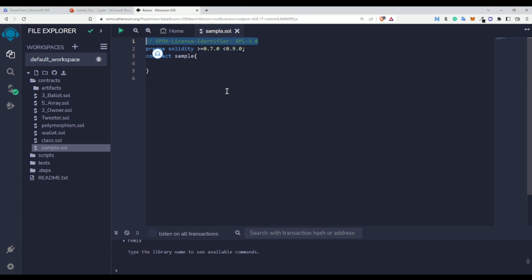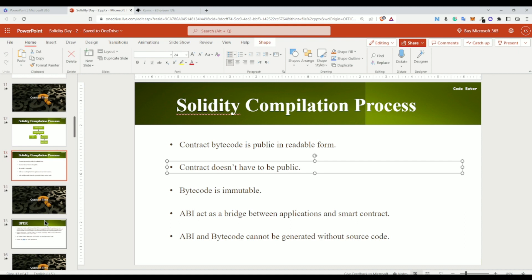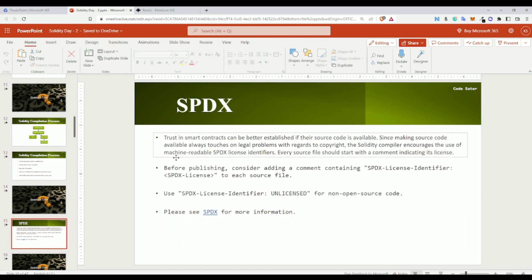For that we have the SPDX license number, so that we can say this smart contract has this license number and belongs to me. If someone tries to copy your smart contract in future, you can have a copyright claim on it. I've also provided this in your notes, which I will share as well.